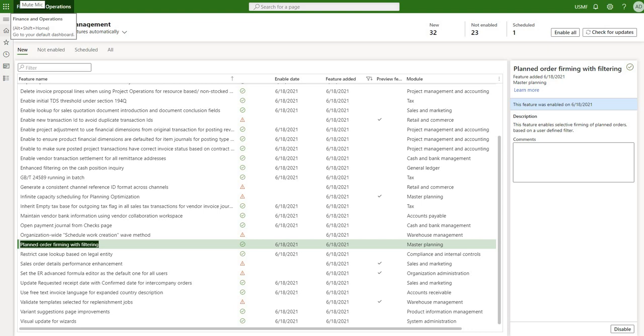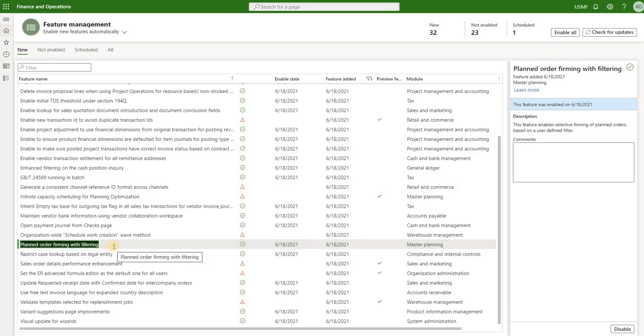Hello and welcome. In this episode we will review a new feature in Dynamics 365 for supply chain management. The feature is called planned order firming with filtering. This feature became available in version 10.0.19.